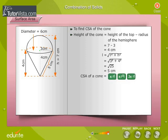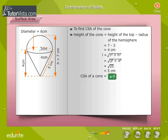Identify the formula for the curved surface area of a cone. Click on the correct option. We now use the formula: curved surface area of a cone = πrl. We substitute the known values and calculate.